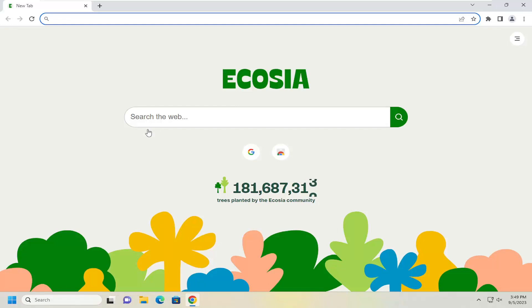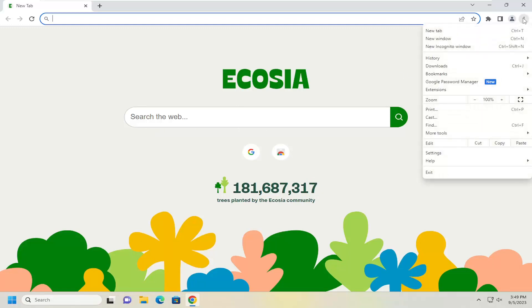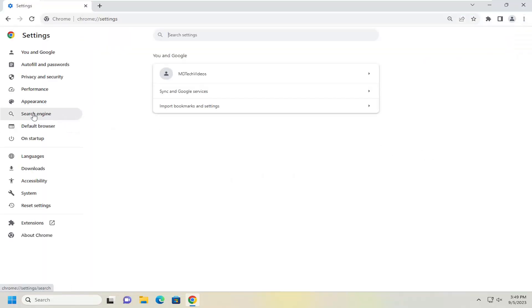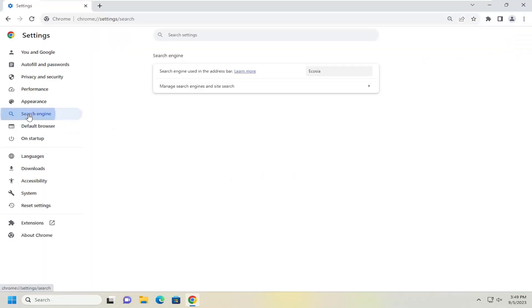All you have to do is open up the Chrome browser, and then select the three-dotted icon at the top right corner of the Chrome browser. Left-click on that one time, then go down and select Settings. On the left side, select Search Engine.